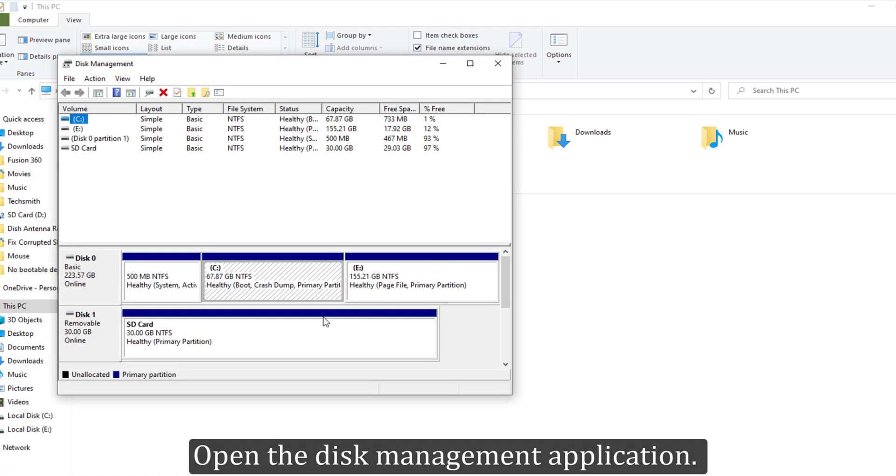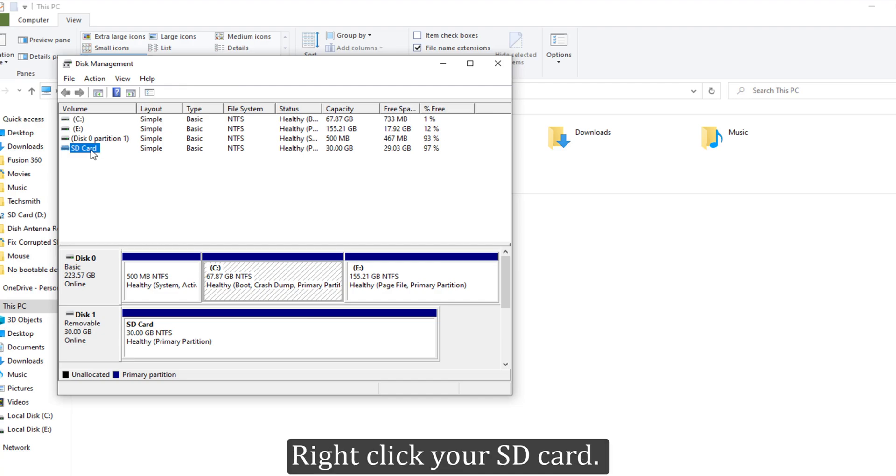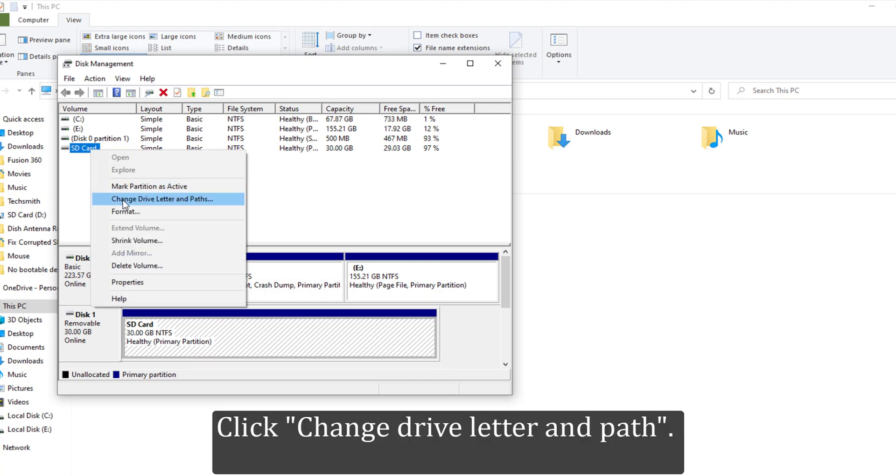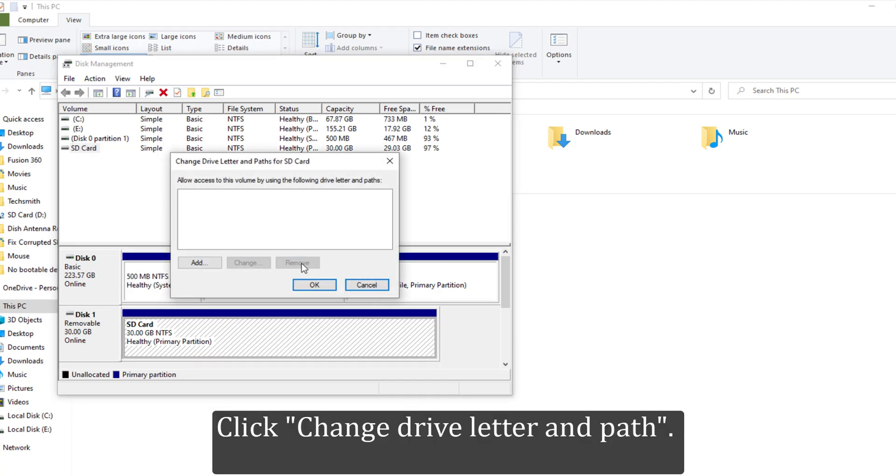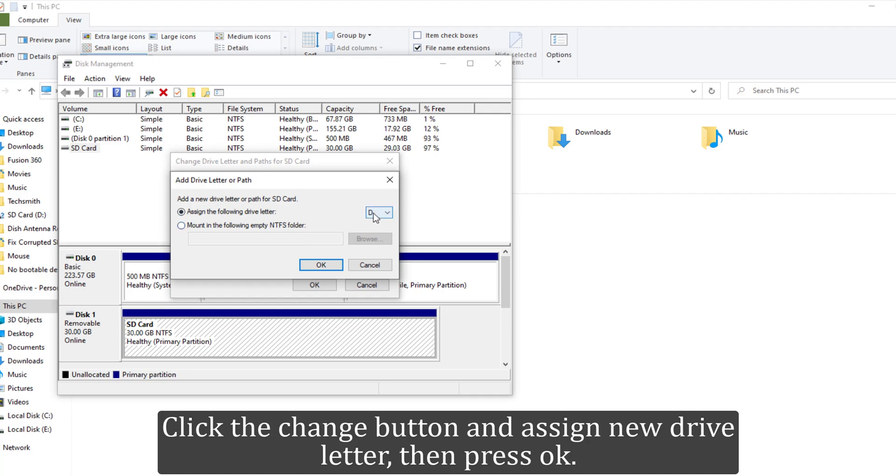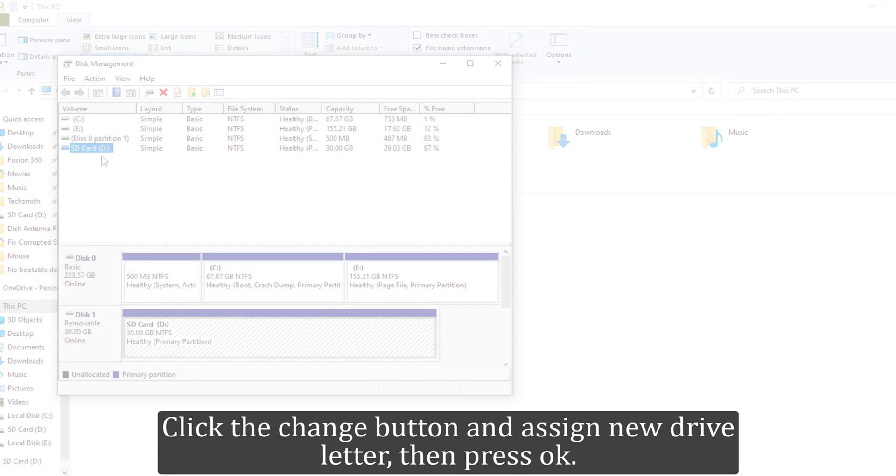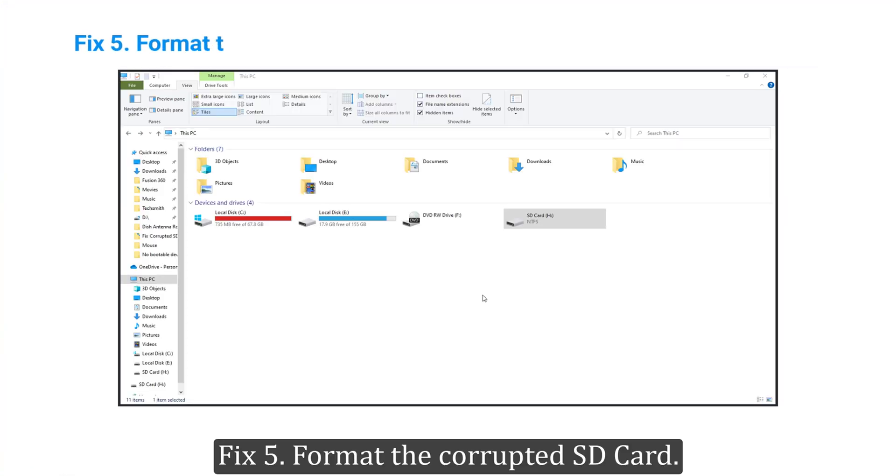Open the Disk Management application. Right-click your SD card, click 'Change Drive Letter and Path'. Click the Change button and assign a new drive letter, then press OK. Fix 5: